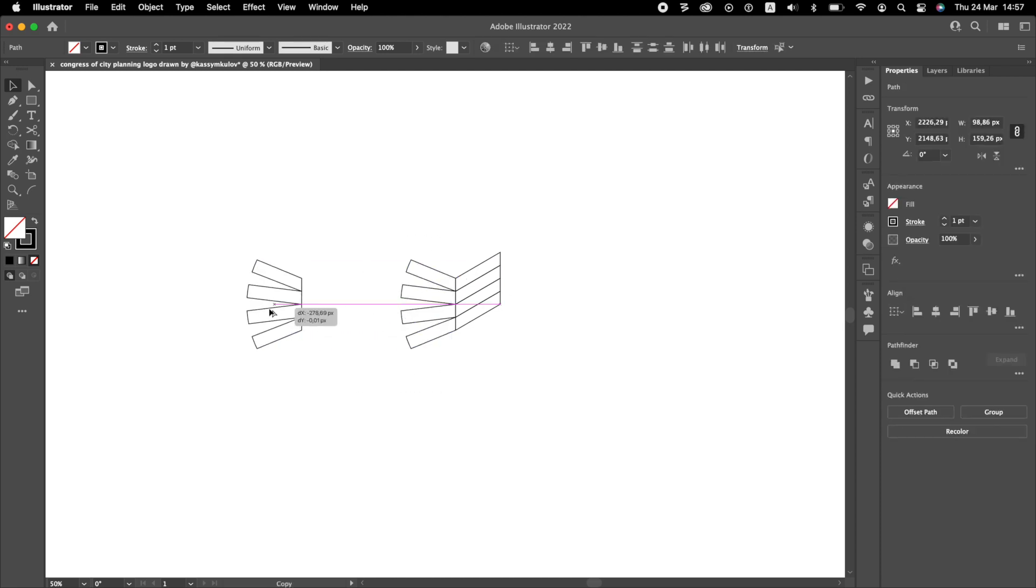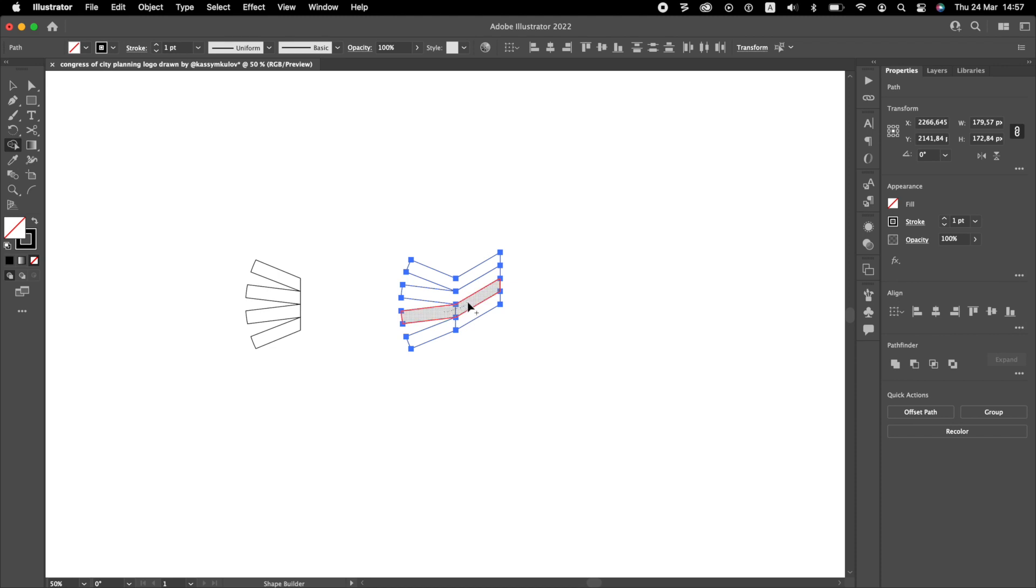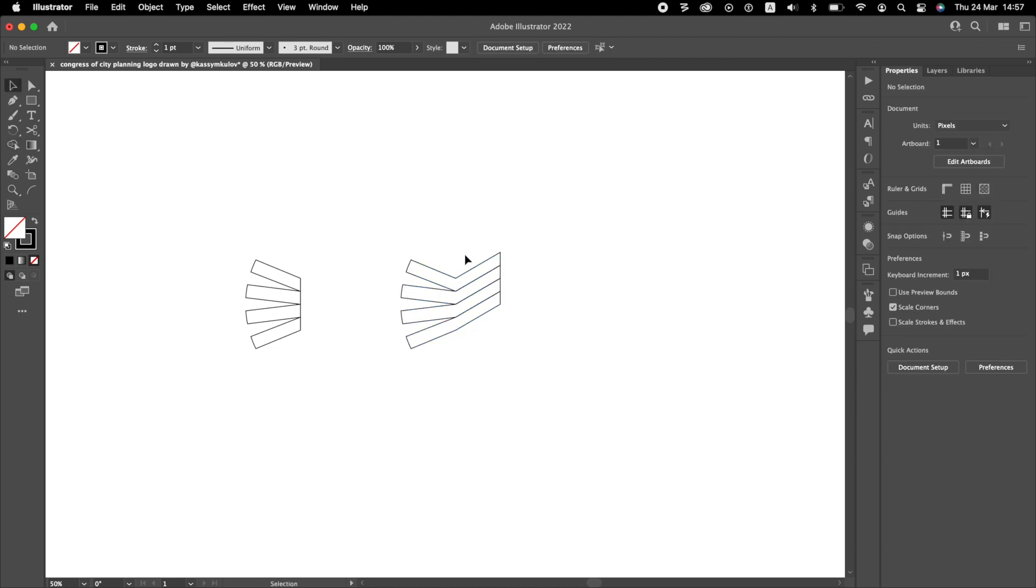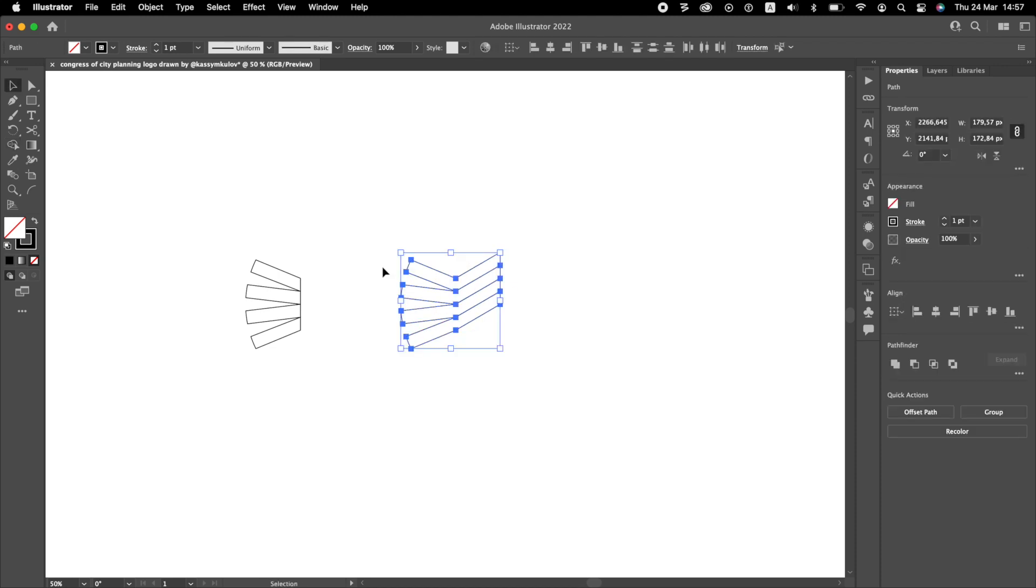Copy the left part and make new shapes like this. Let me give it a black fill and a white stroke.